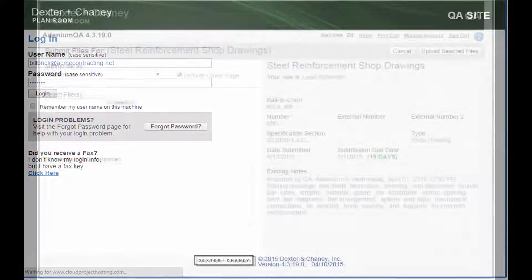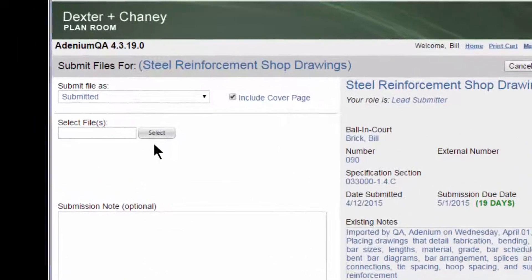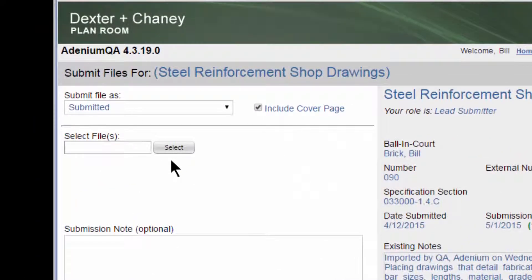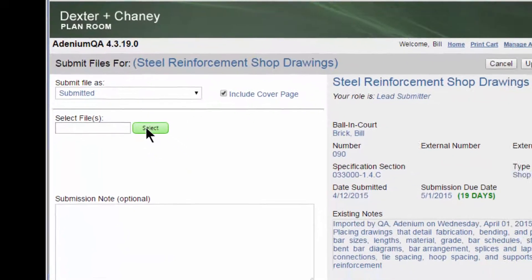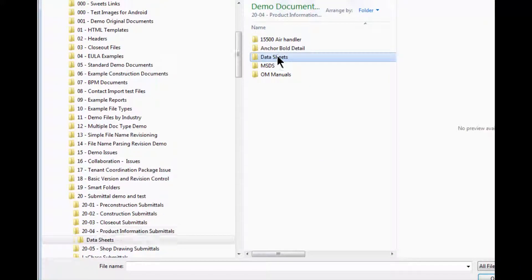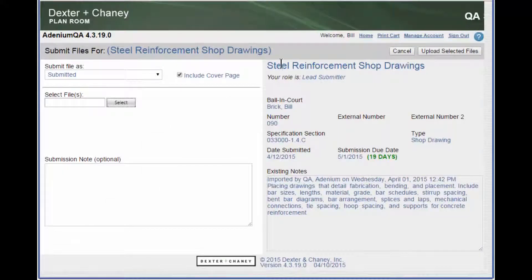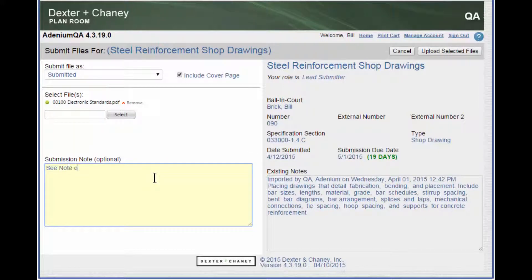Once you have successfully completed the login, the system will display a screen that contains the description of the item that is to be submitted, as well as a button that says Select Files. Pressing the button will display a window that will allow you to select one or more files for uploading. Once you have selected the files, notes can be entered before pressing the Upload Select Files button to submit the documents.